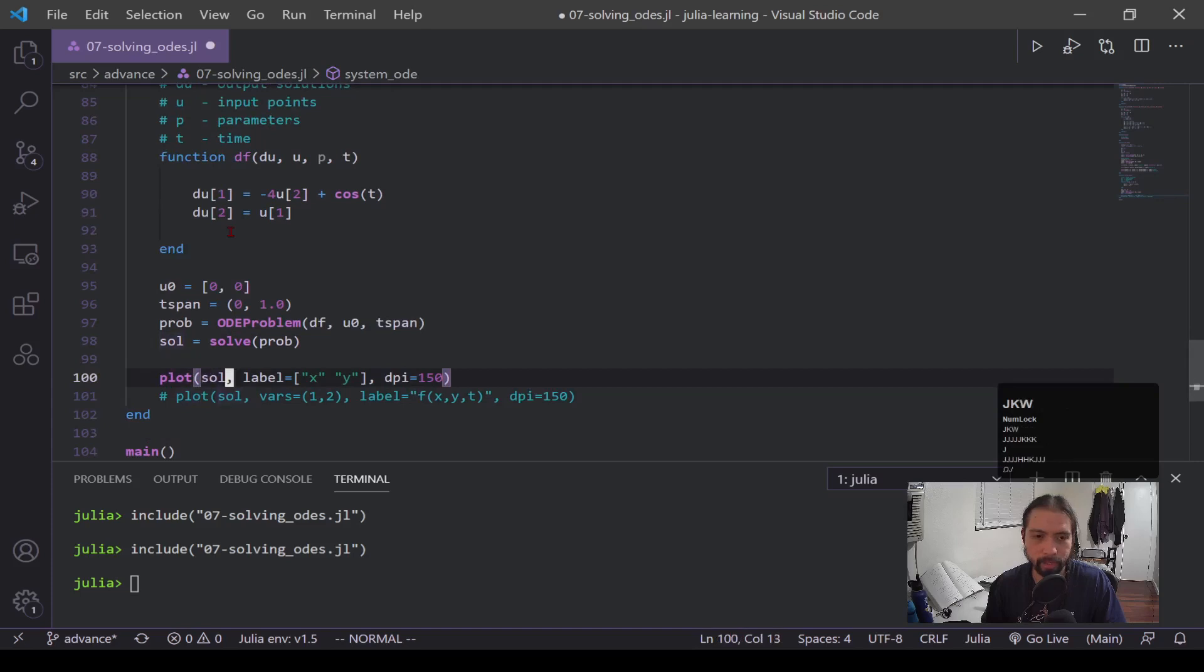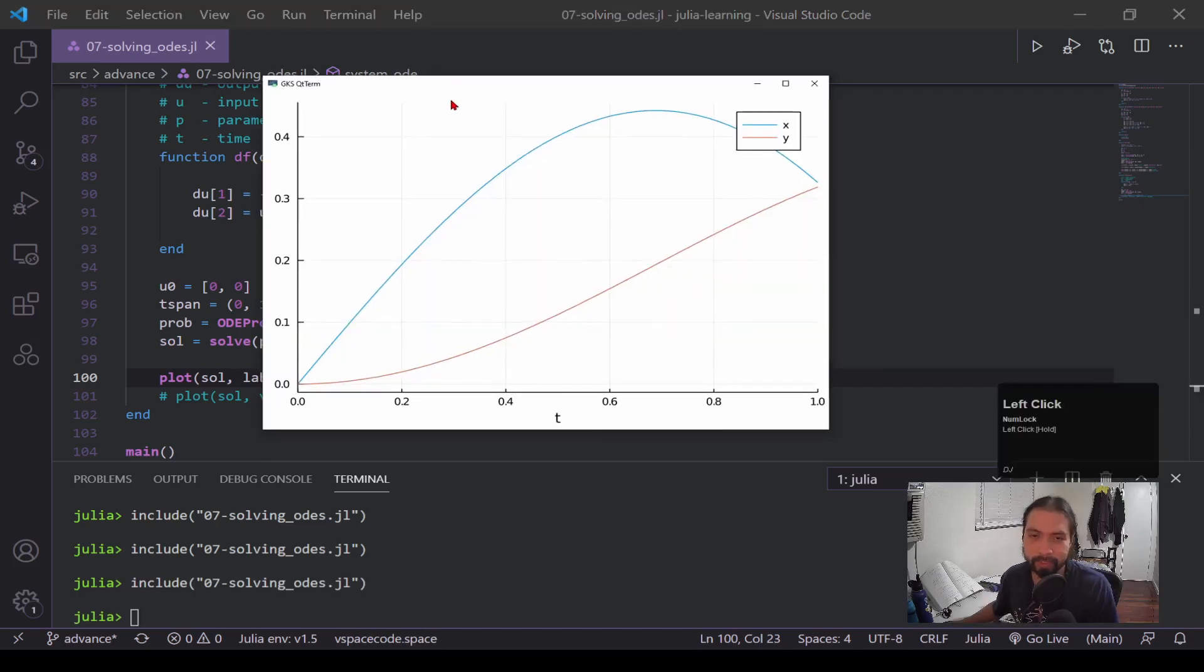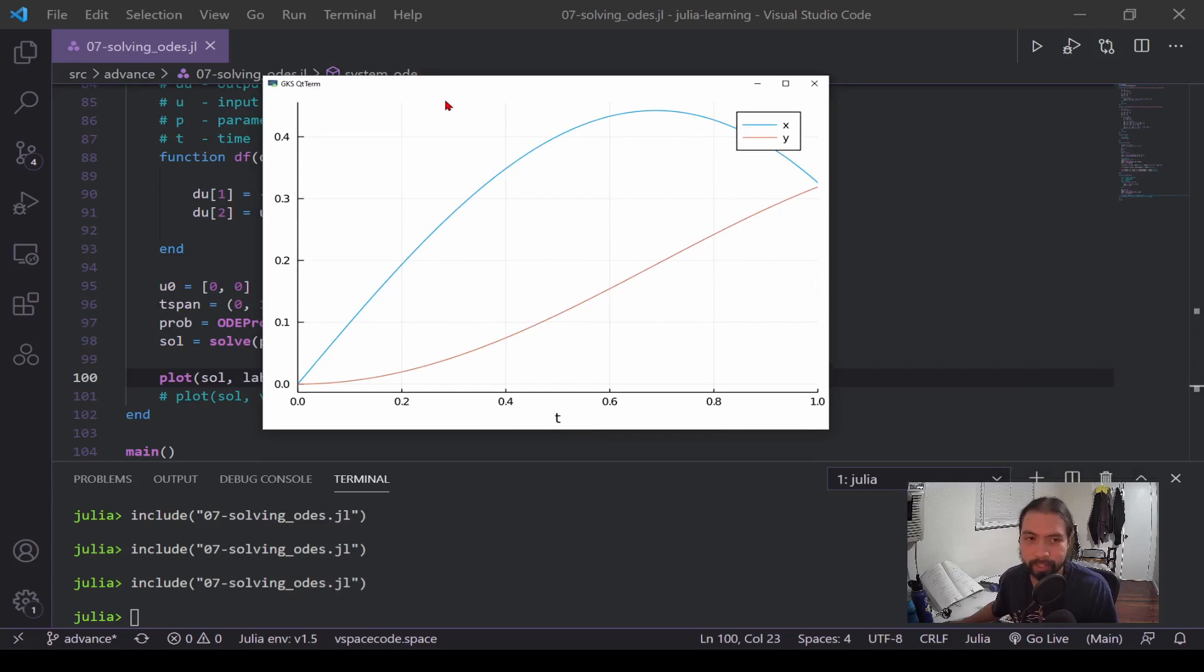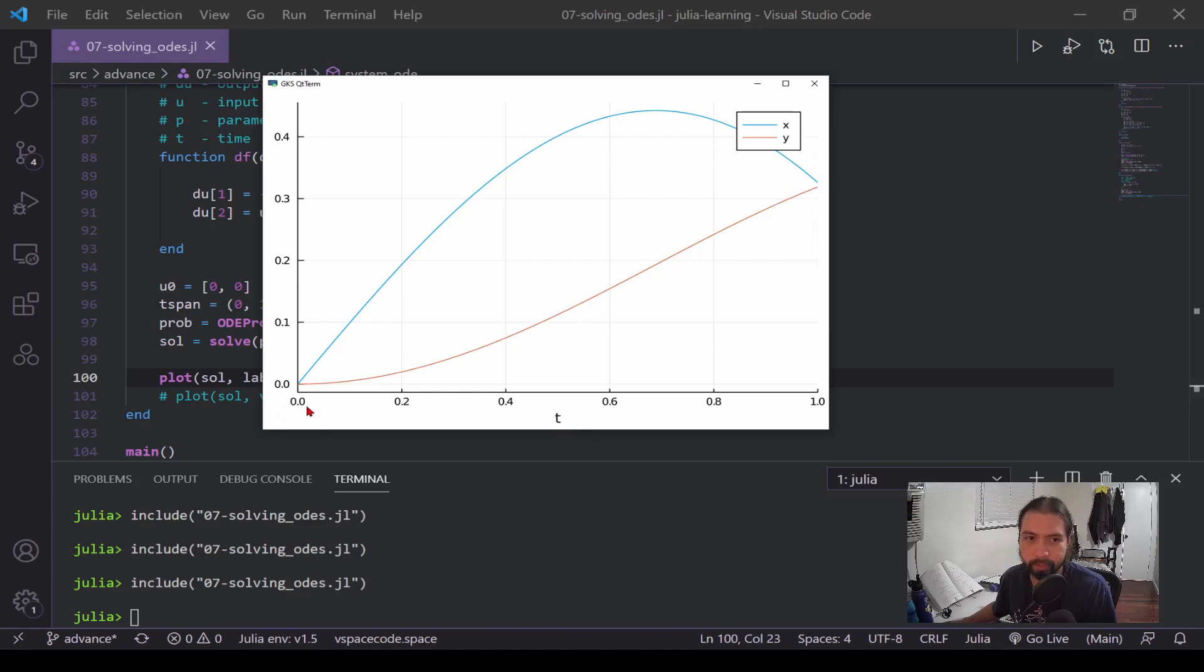Okay, so since we have a system of equations and we have two equations this time, we have two curves. Now one is for x and one is for y. So we can see our x, it goes up and then comes back down a little bit. And our y just goes up. And all this is being compared to our time series, so it's going from zero to one, which is our bounds, and these are all the values.